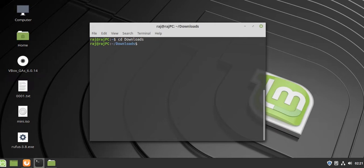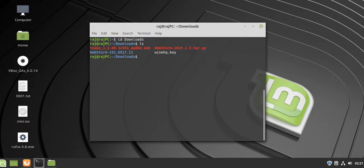To see all the files, type 'ls'. You can see that the Teams Debian package is on our system.